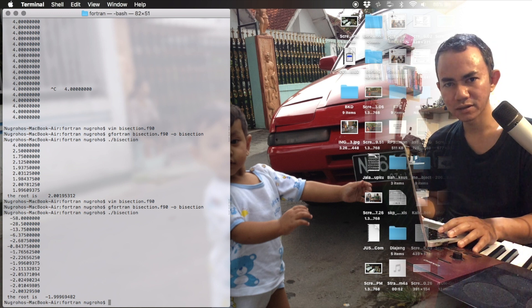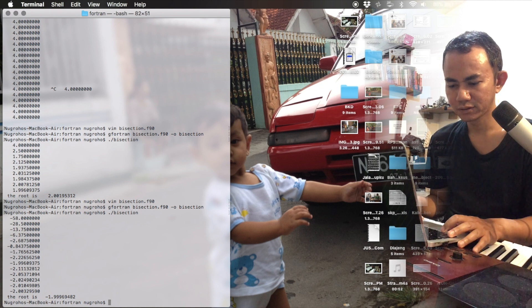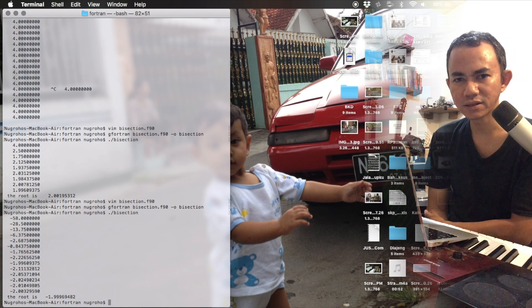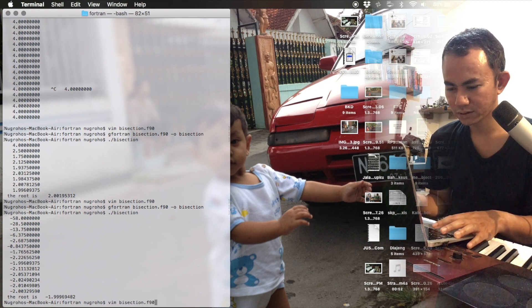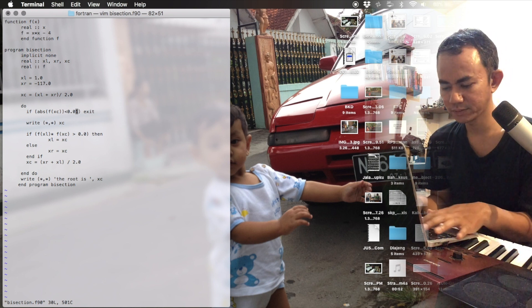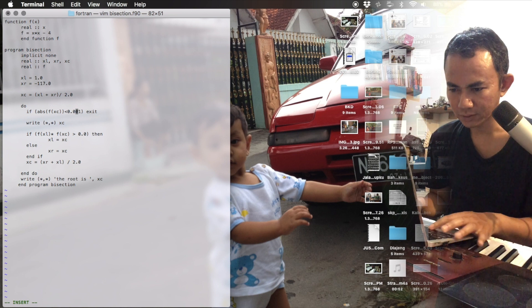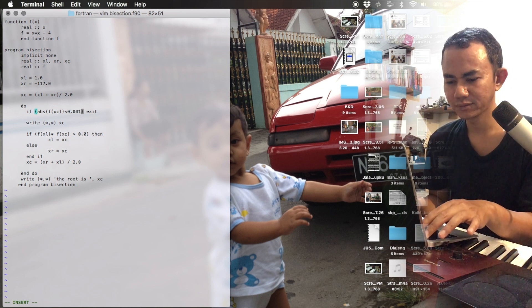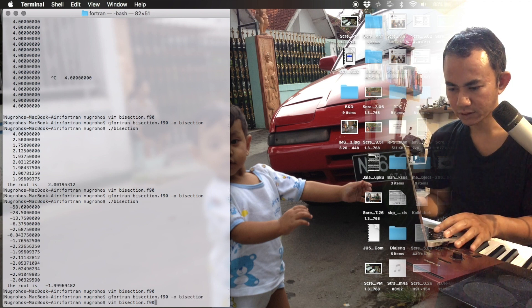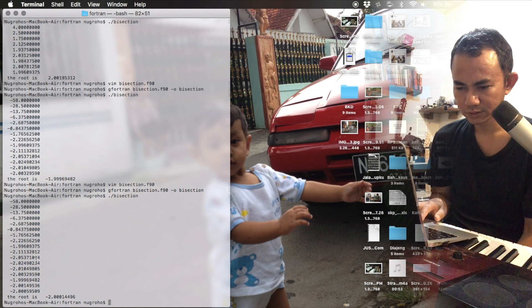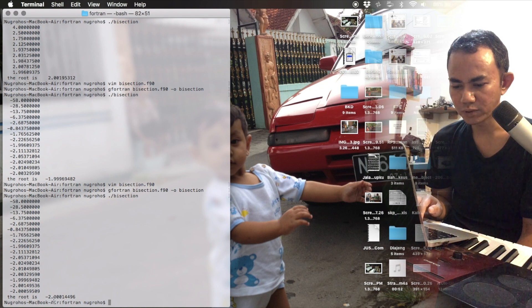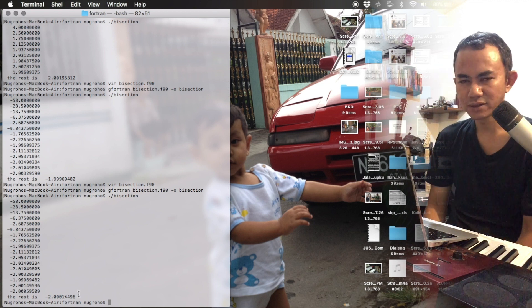Of course we can increase the precision by making the error tolerance smaller. I will change the tolerance to 0.001. Save, compile, and run. The difference is clear: previously we got -1.99, now we get -2.0001, which is more accurate.